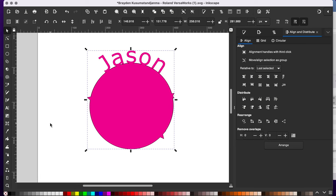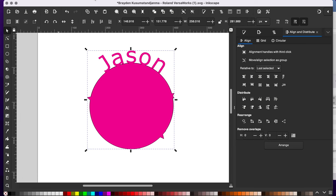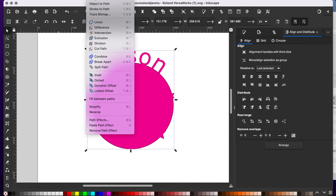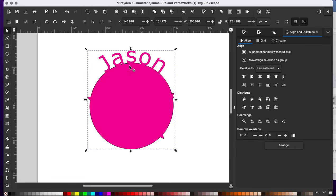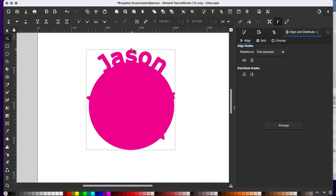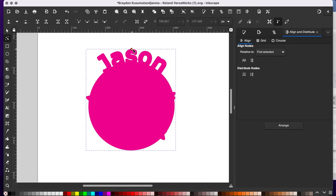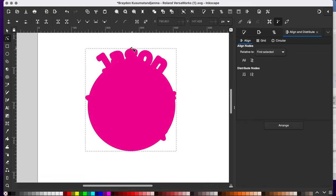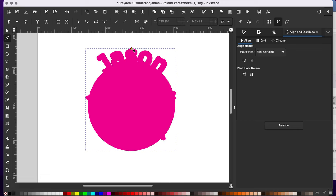And now I'm ready to make my cutout line. So I'm going to go to path and linked offset. Looks like nothing happened. I'm going to grab my nodes tool. And you should see this diamond appear. Now if I click and drag and pull this out, you can see my cutout line start to appear.